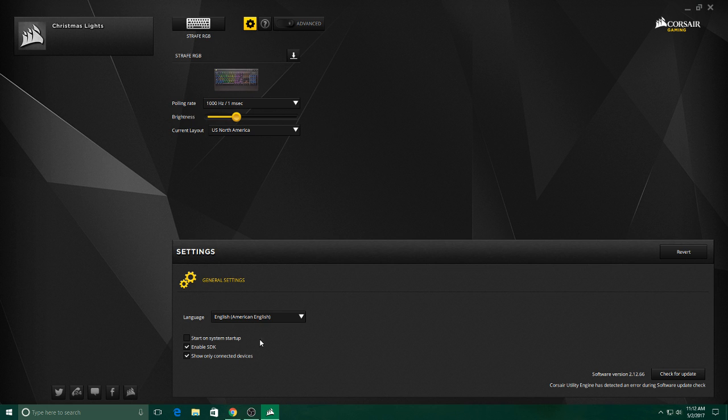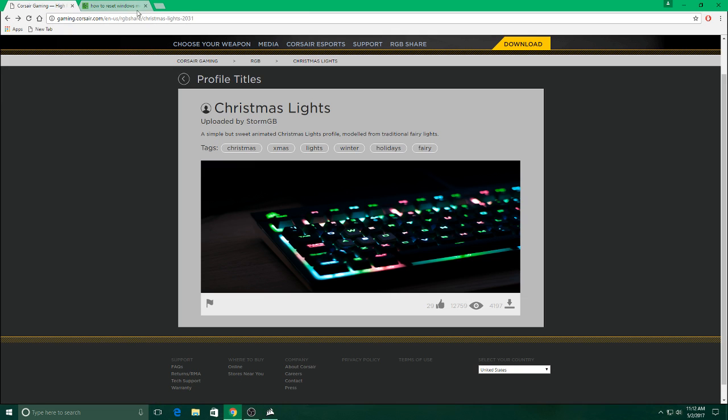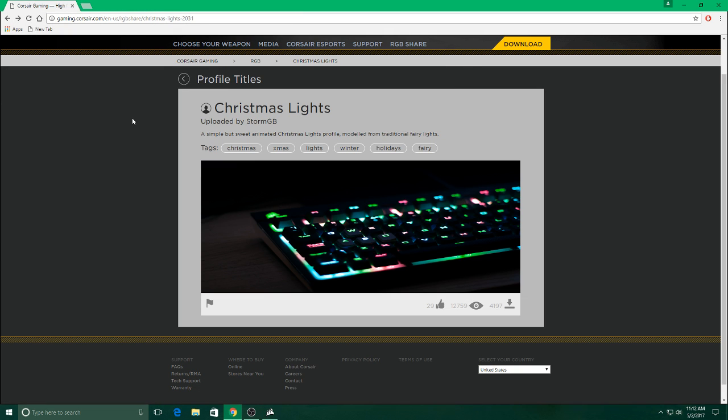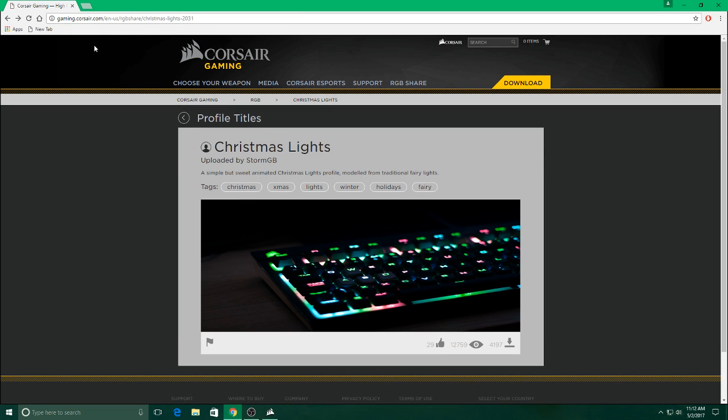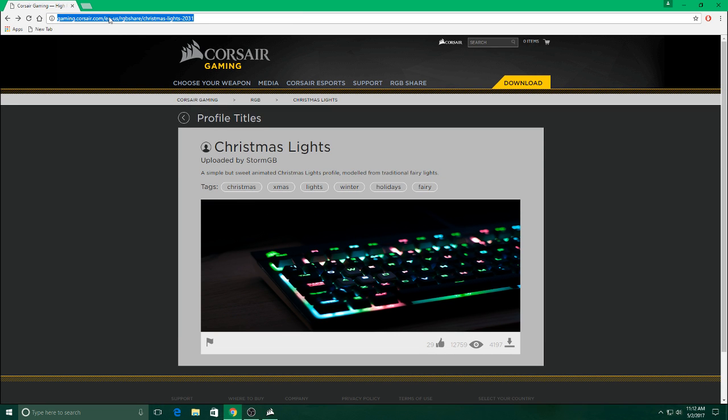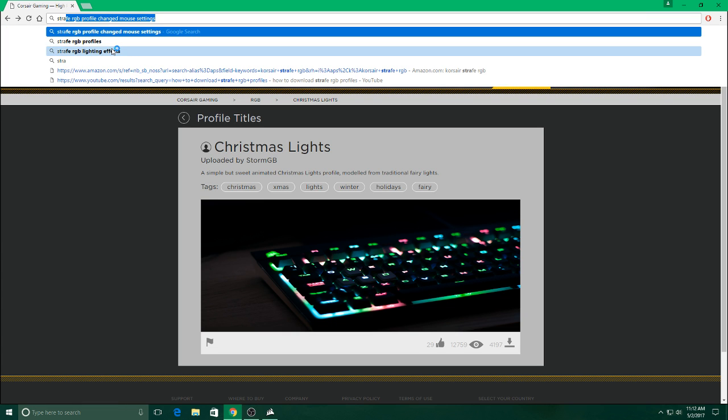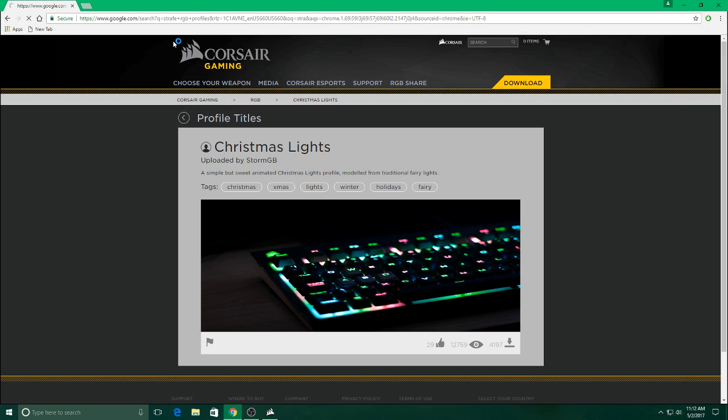So next thing you want to do is go to their website. You want to go to the Google search bar wherever you have it and start putting in Strafe RGB profiles.